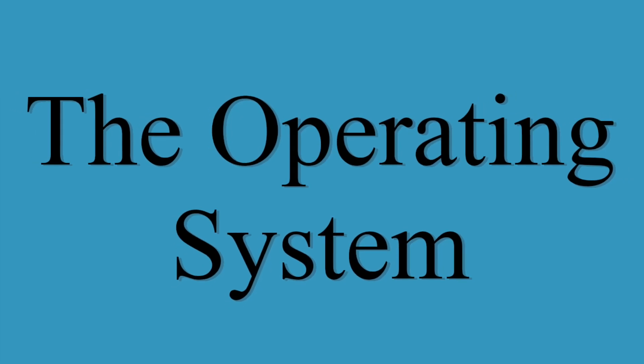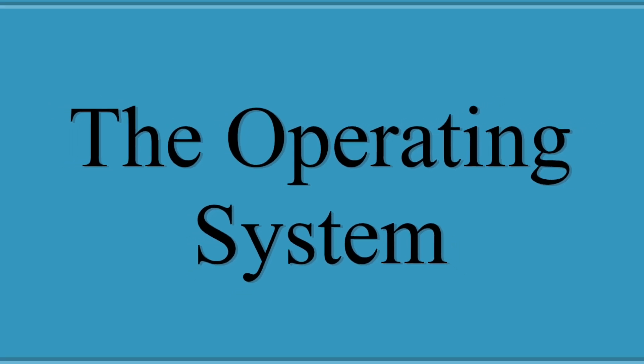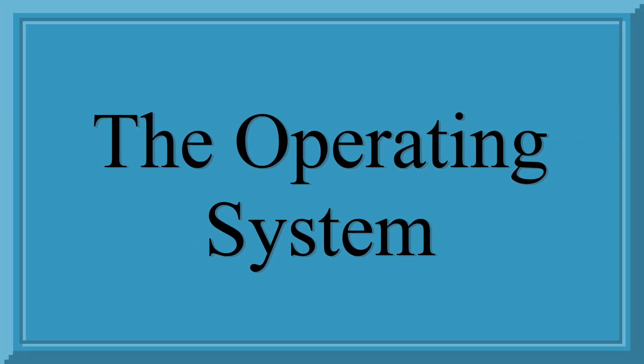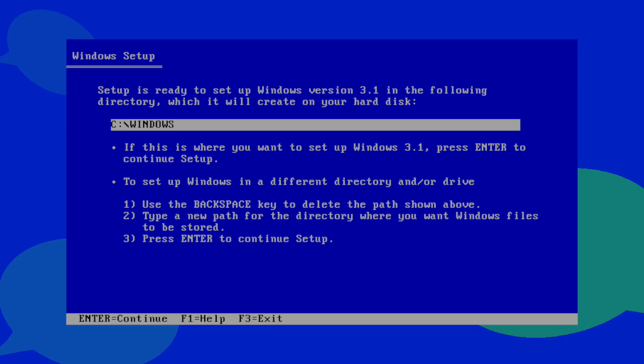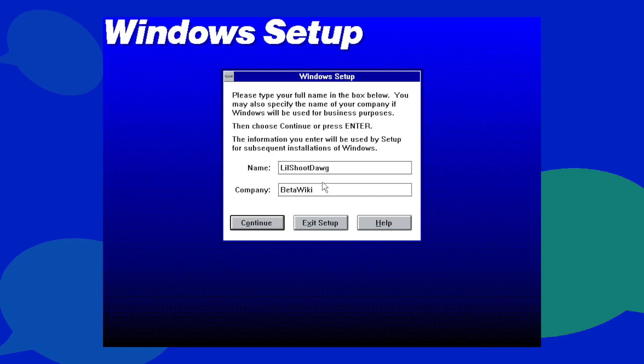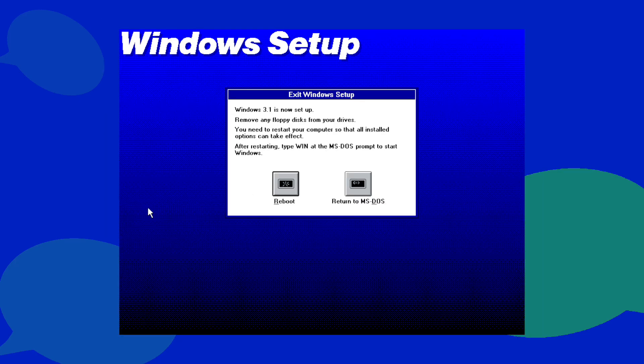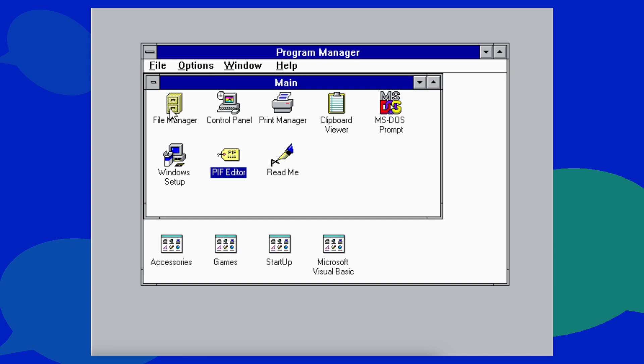So now, let's take a look at the actual thing. Setup is mostly the same as 3.0, except you can now choose two setup options. Express Setup makes the setup decide things for you, but Custom Setup lets you tweak everything to your liking. The Windows Setup background here is a little different, and there are no more stupid instructions. After going through setup and skipping the tutorial, we're booting it into Windows 3.1.